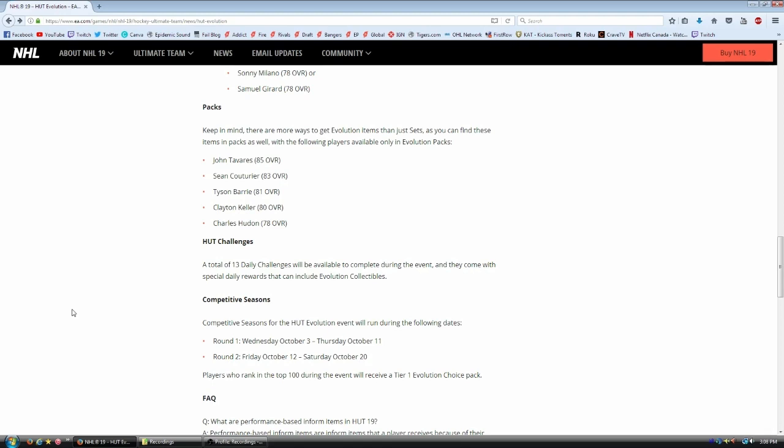Well, first off, in packs right now are John Tavares, Sean Couturier, Tyson Berry, Clayton Keller, and Charles Houdon. Right now they are in packs. Nice and simple. Open up the evolution theme packs and you can pull one of these guys.